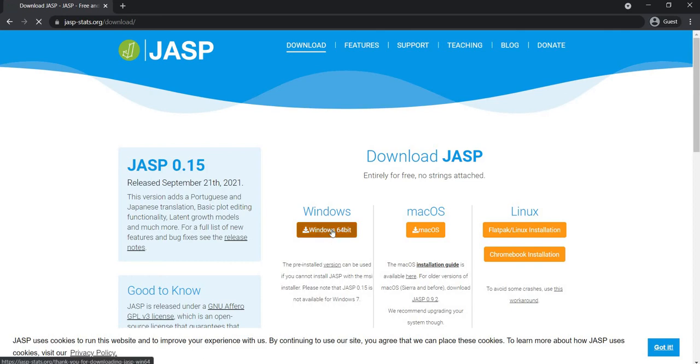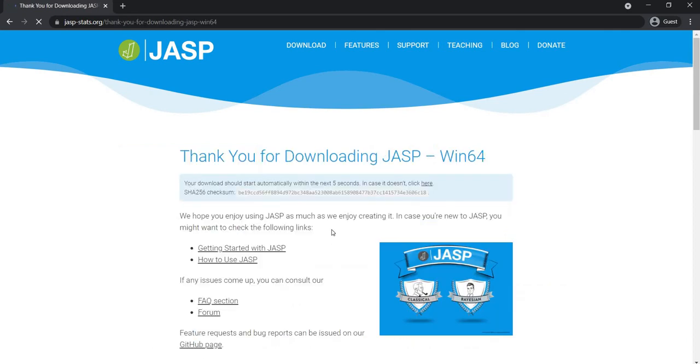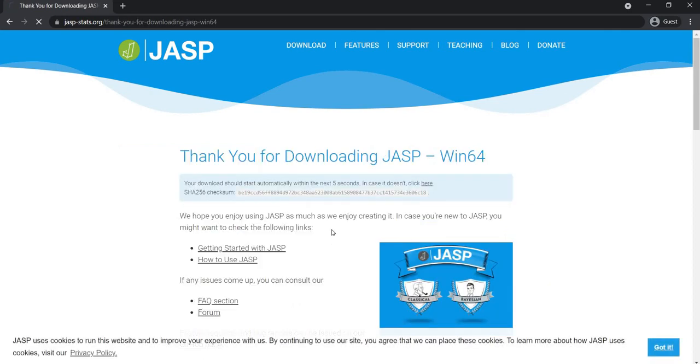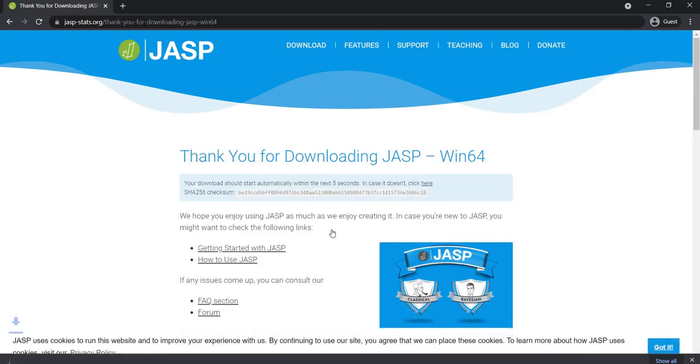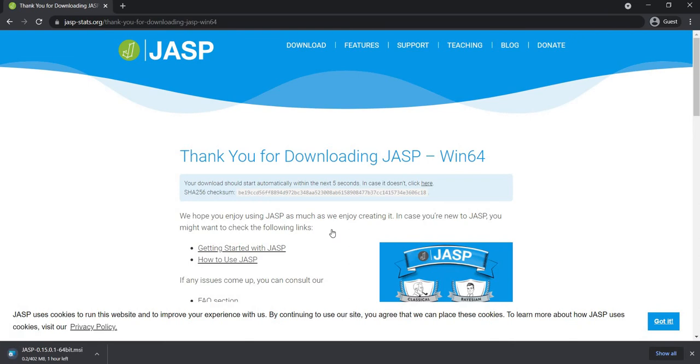Since I have the Windows 64-bit version, I'll be downloading the Windows version. Let's wait, the download is in progress.